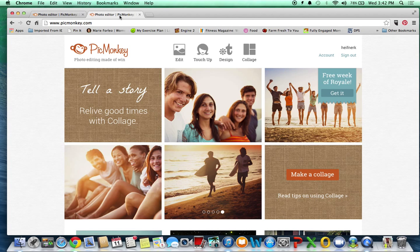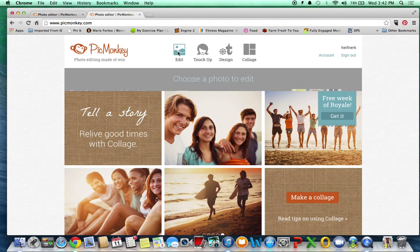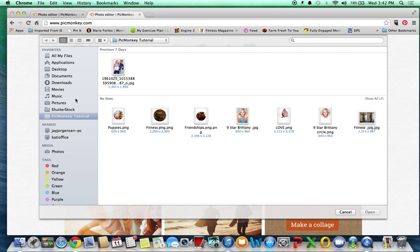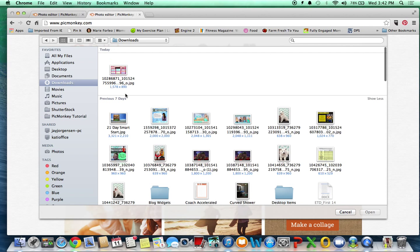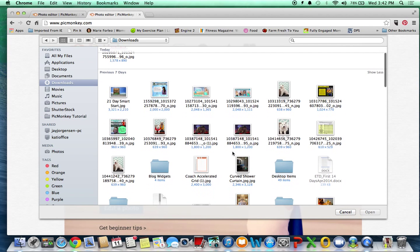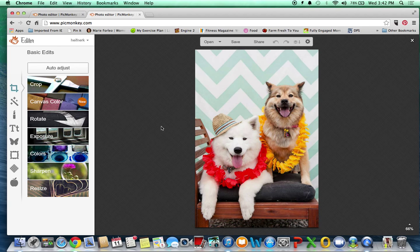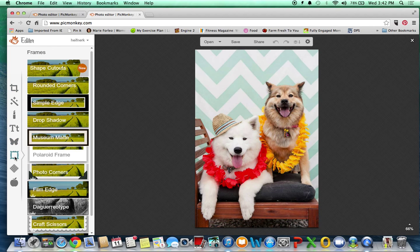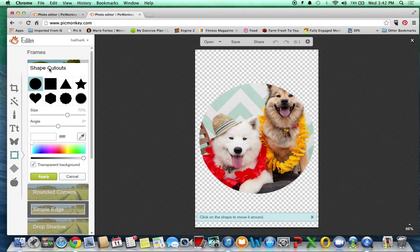So you want to go to PicMonkey.com, select your image that you would like to edit. So I'm just going to show you guys Winston and Baby Bear. And then over here on the left, you can go to the frames and then just shape cutouts at the top.